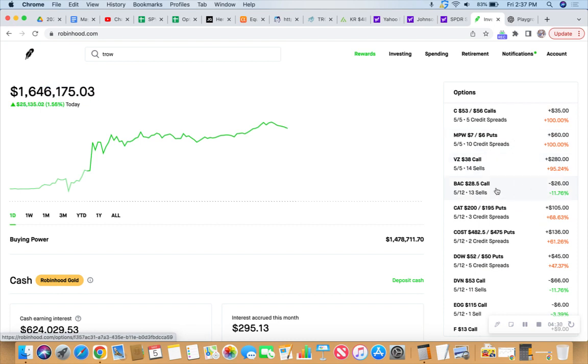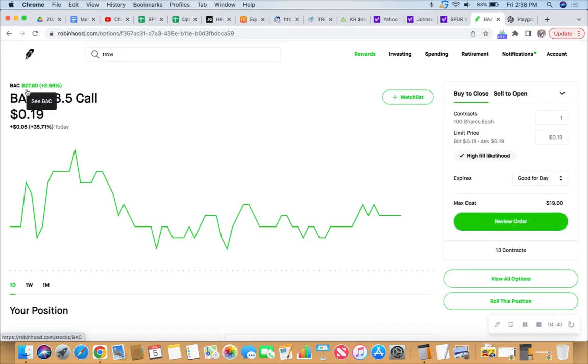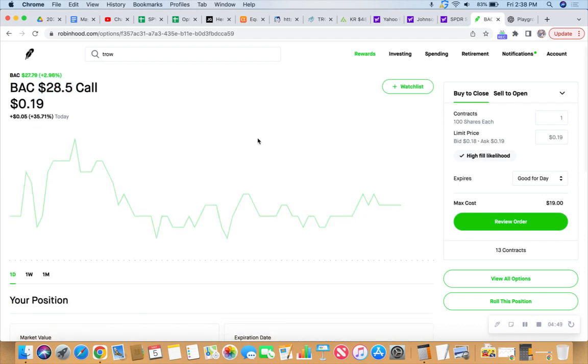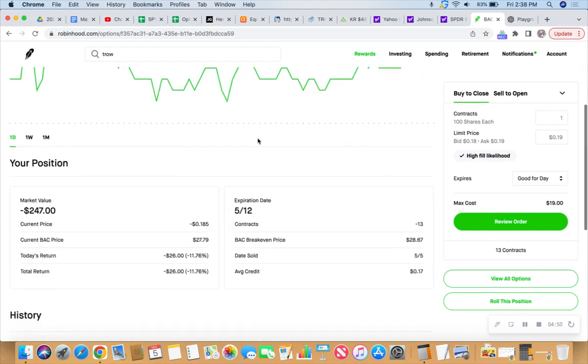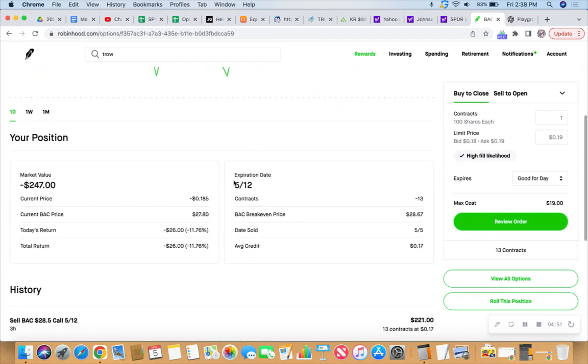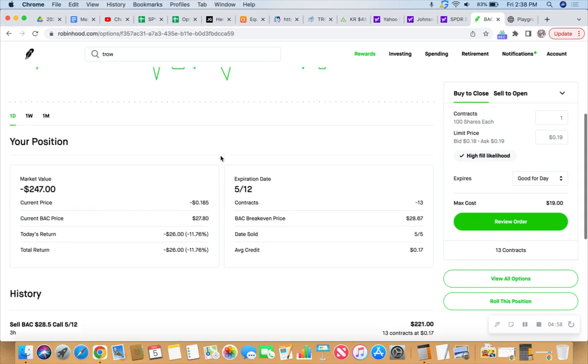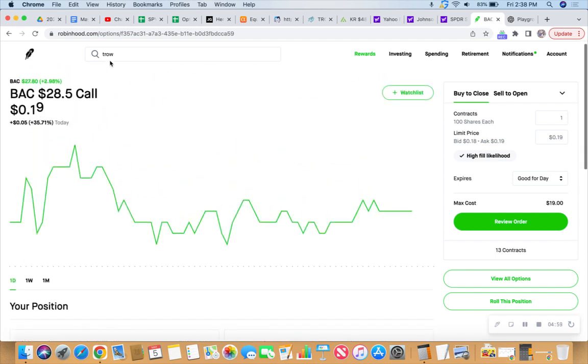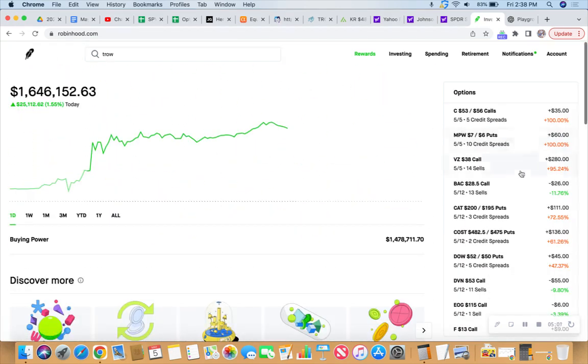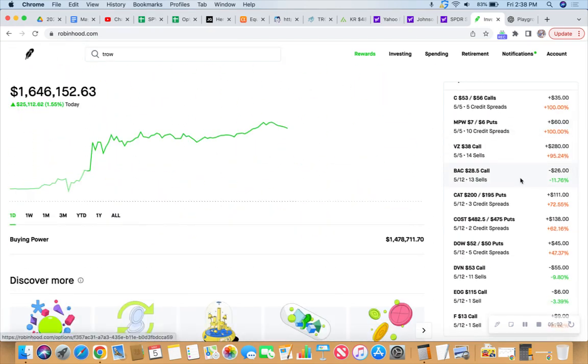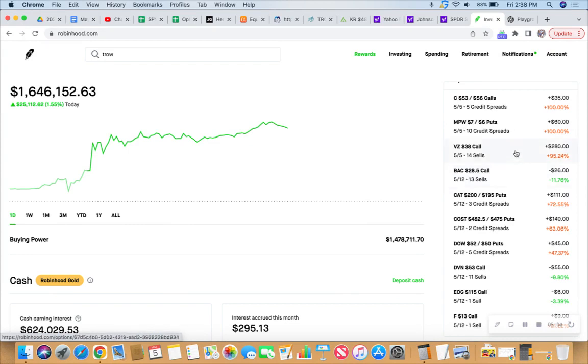Put this one on the board aggressively. Bank of America, 13 contracts, 28.50 call. Already under pressure because the market has gone up since I put that on. It's at 27.80. That 28.50 strike call expires on May 12th. Collected $221 for doing so. Normally not a great deal of premium on Bank of America, so I got a little aggressive.